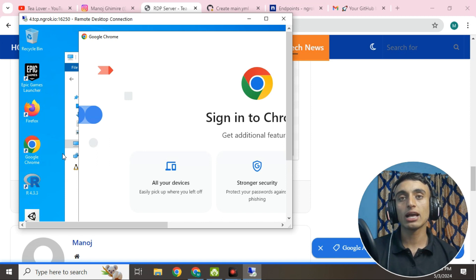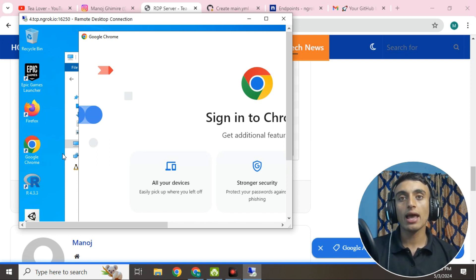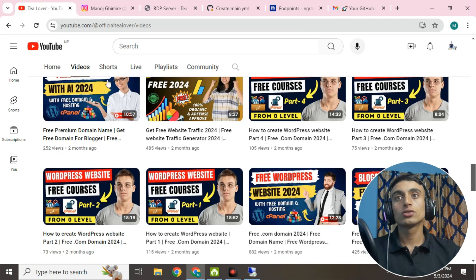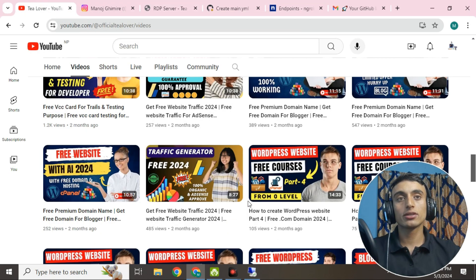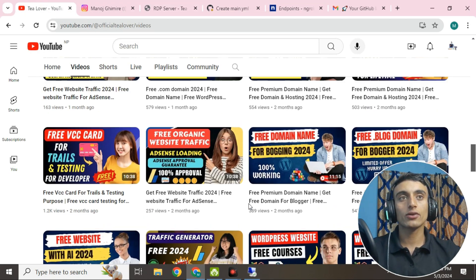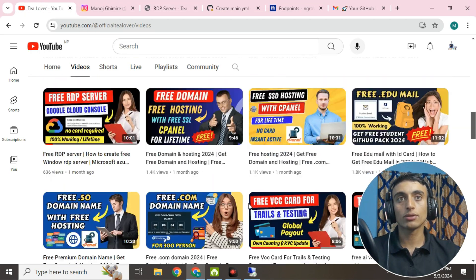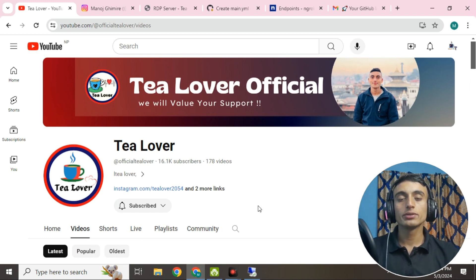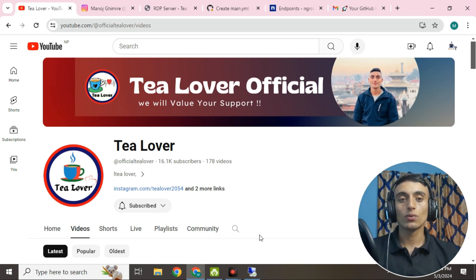Please subscribe to the channel to get more updates like this. I'll be back with more content. If you liked the video, please hit the like button. Don't forget to subscribe and click the bell icon for our latest updates. We value your support. Thanks for watching.